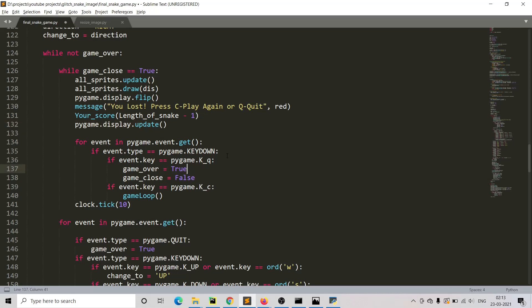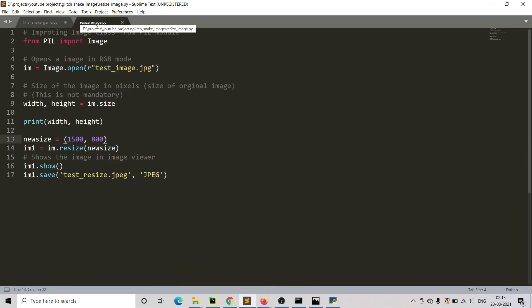The dimension of images downloaded from the internet may not match the window dimension you set for your pygame snake game. I have included a resize image file in the GitHub directory where you can convert images into the dimensions required for the game. For example, if you have a test image of 3000 by 4000, you can convert it to 500 by 800 using the resize image file. With that, I am closing this video — comment any questions, click like if you enjoyed it, and thanks for watching.